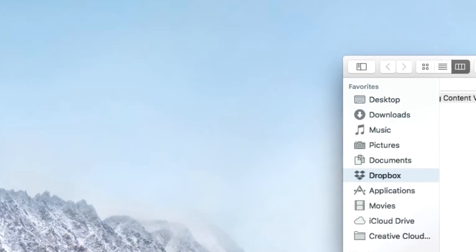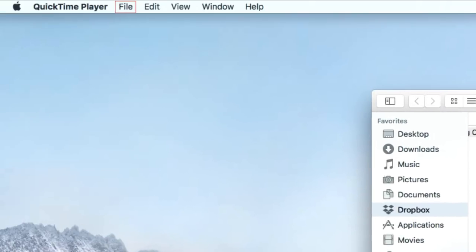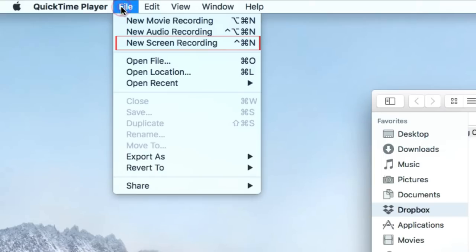To create a new screen recording, click File at the top of your screen. Then select New Screen Recording.